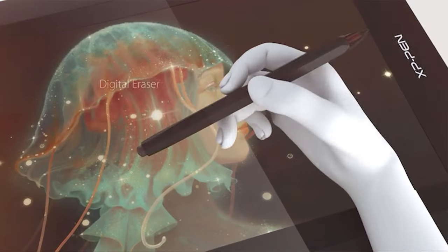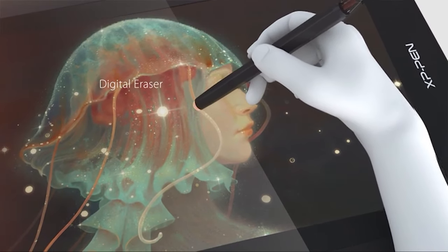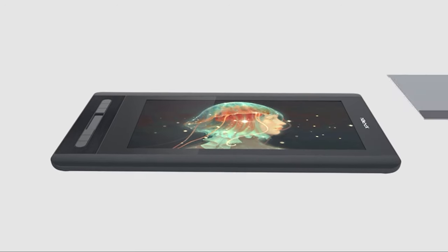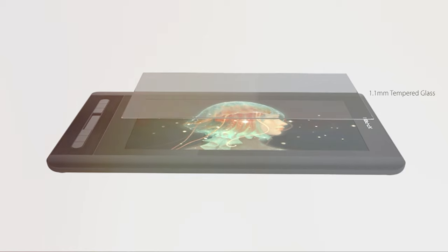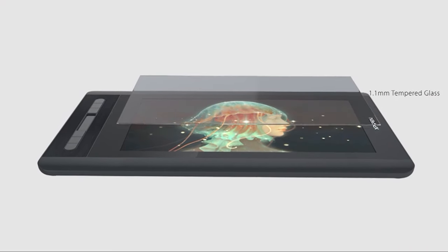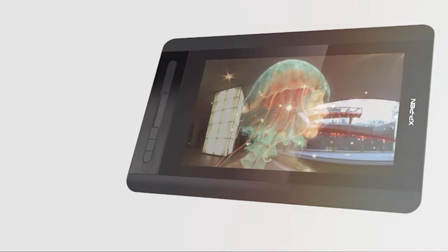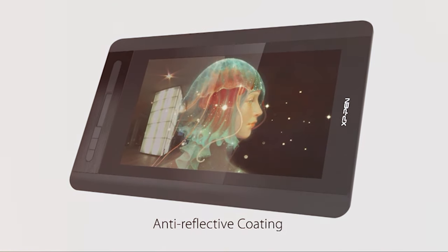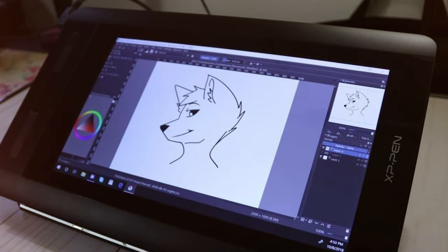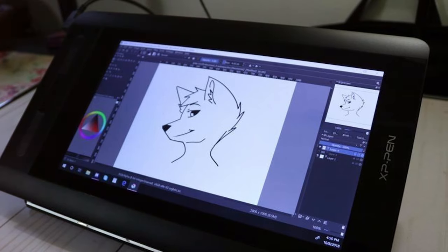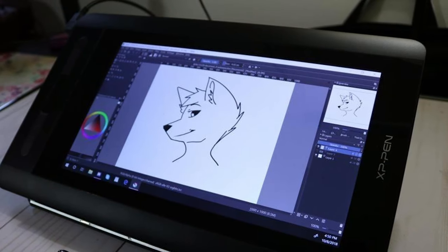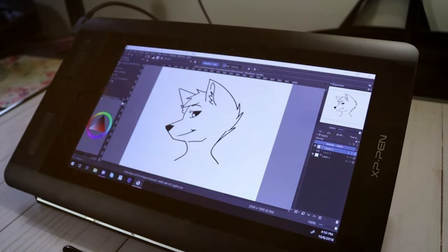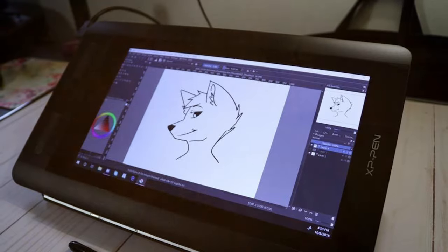At its core is an impressive 11.6-inch screen that boasts FHD resolution, ensuring every detail is crisp and vibrant. The colors are rich and true to life, making it a joy to work on projects that demand precision and accuracy. The stylus, equipped with pressure sensitivity, offers a natural and fluid drawing experience, capturing even the subtlest nuances of your artistic strokes.